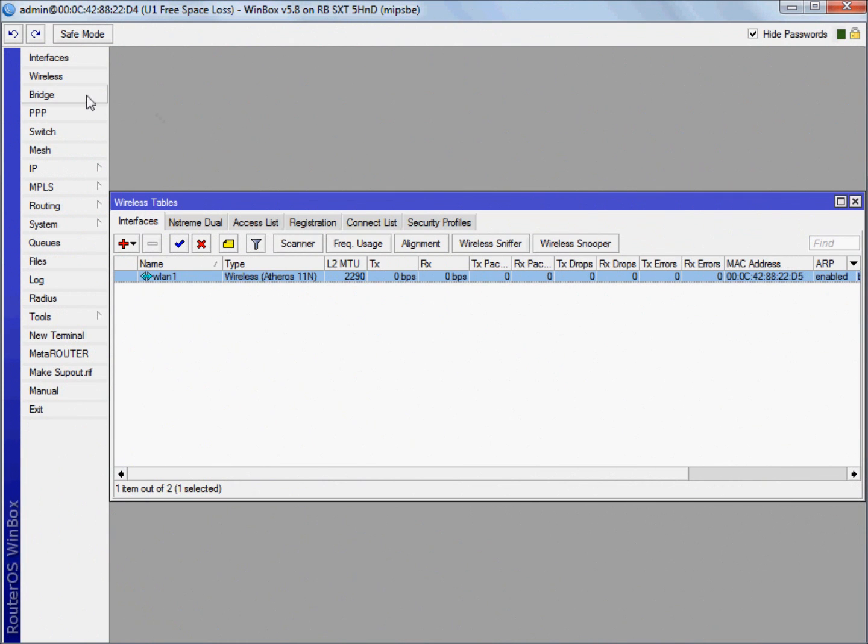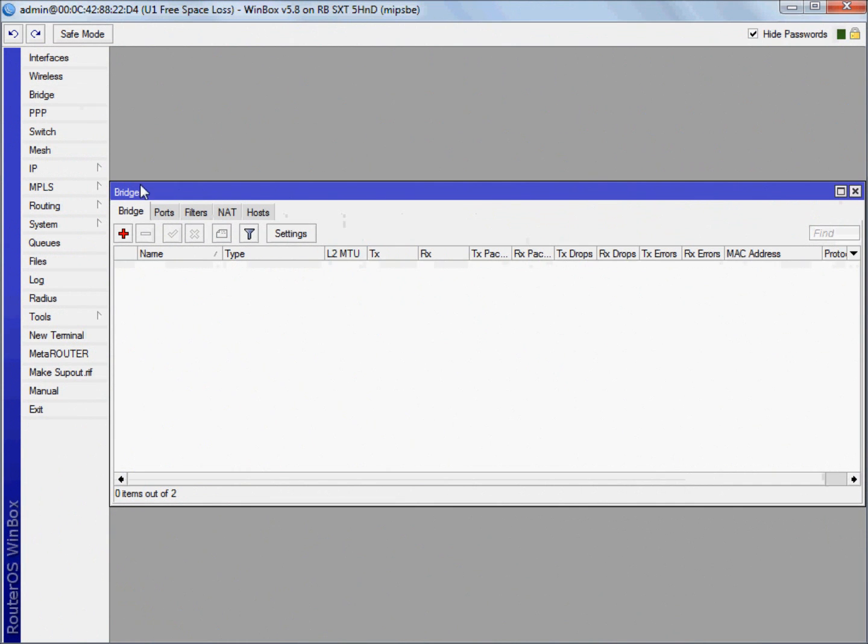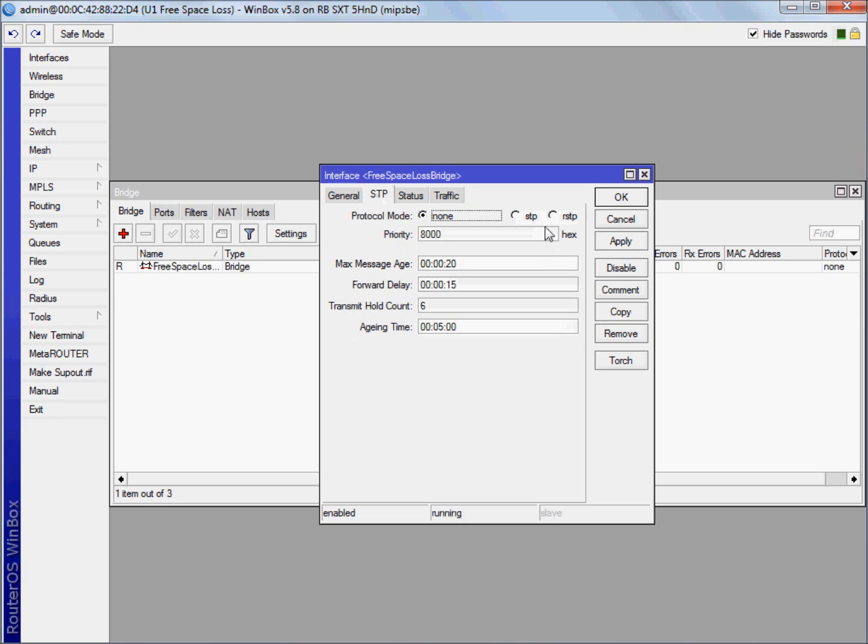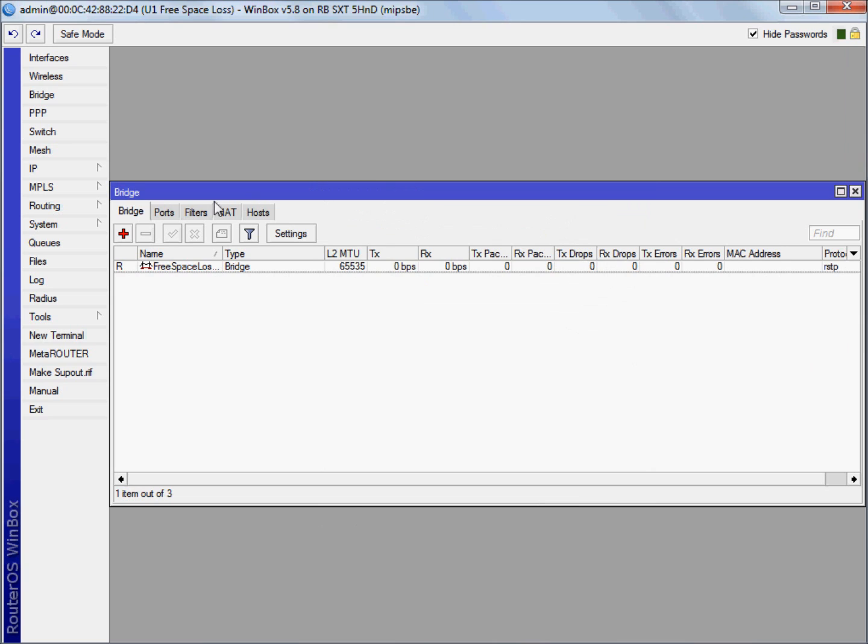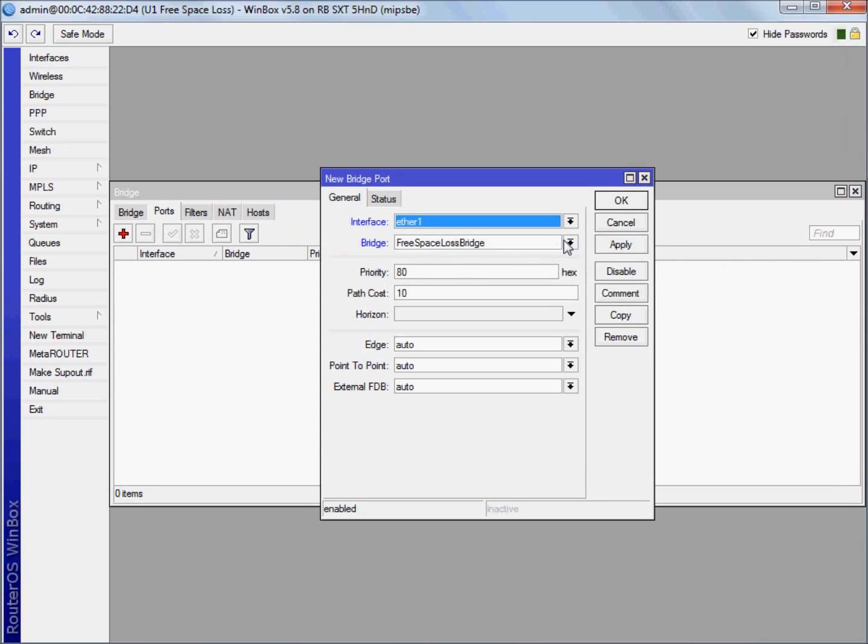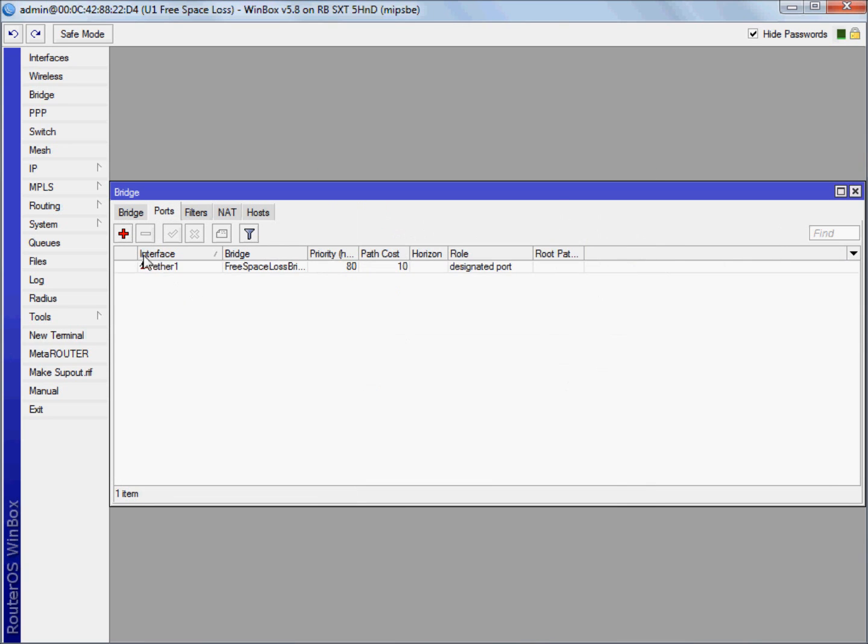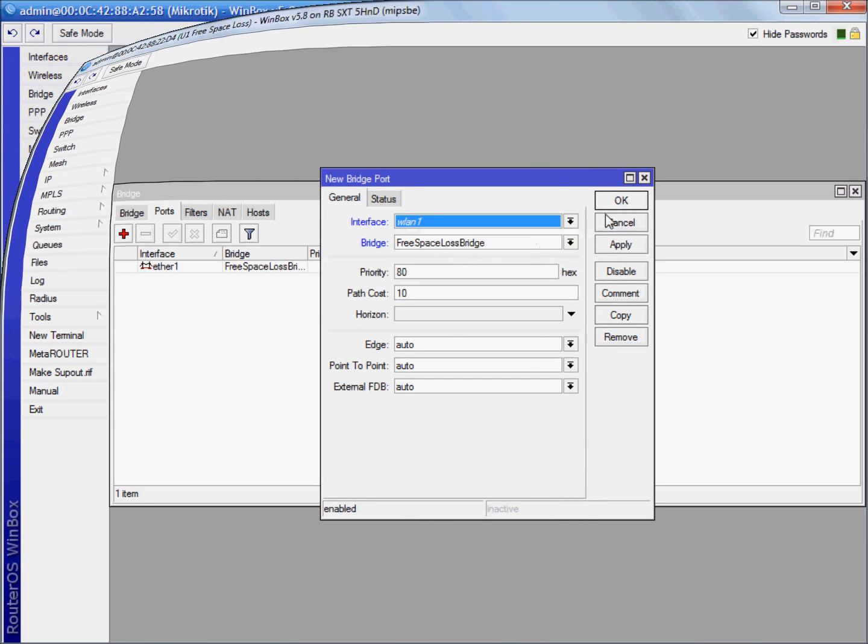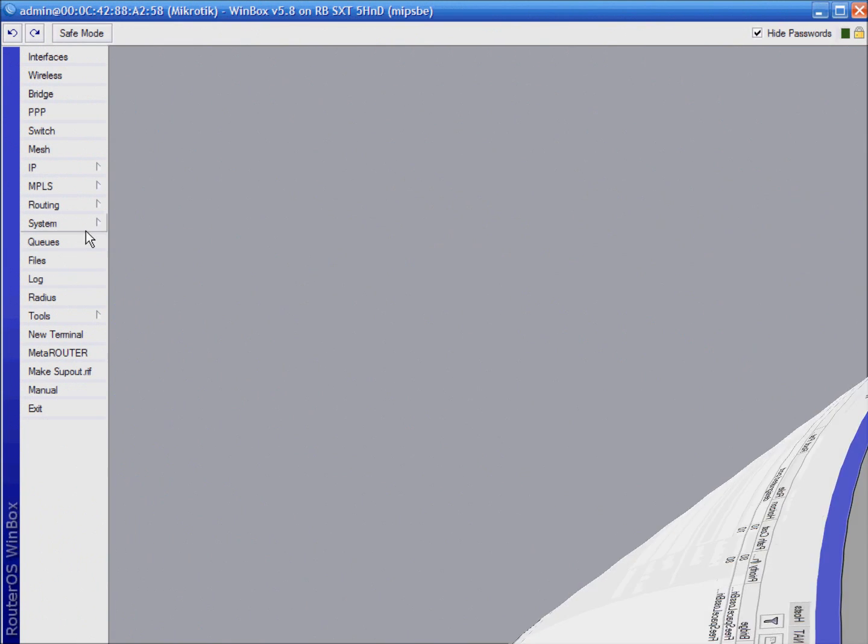To bridge network traffic, click bridge in main menu. I will rename it now, but usually I don't do that. Under STP tab choose rapid spanning tree protocol. Under ports tab add ether1 and wlan1. Under interface. OK.